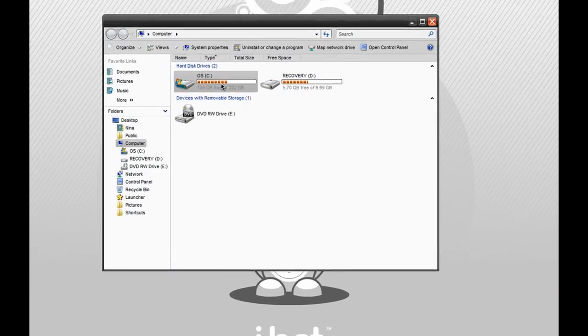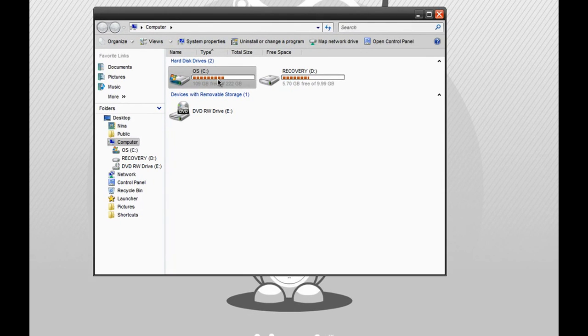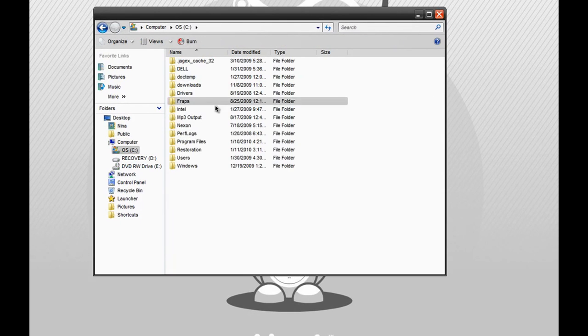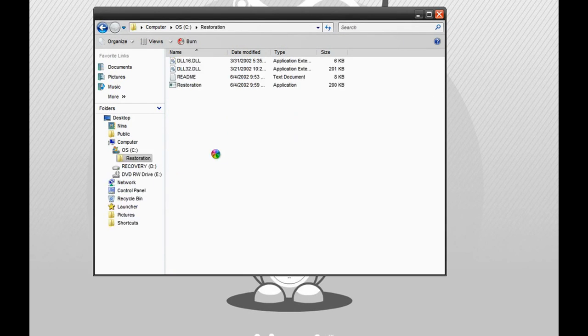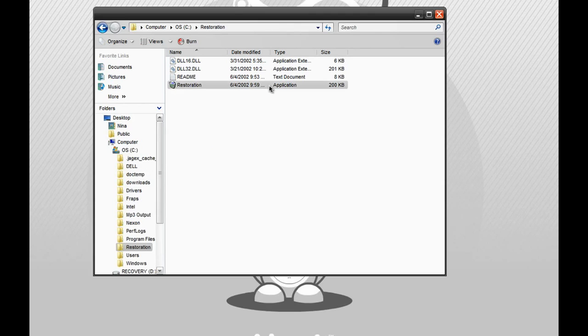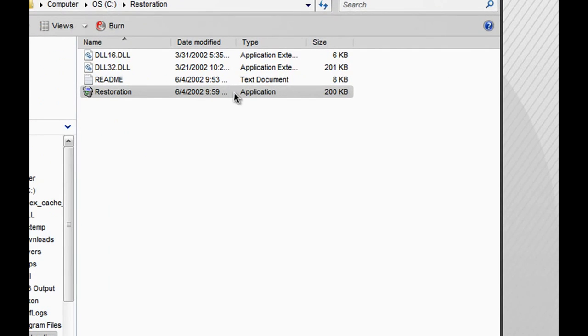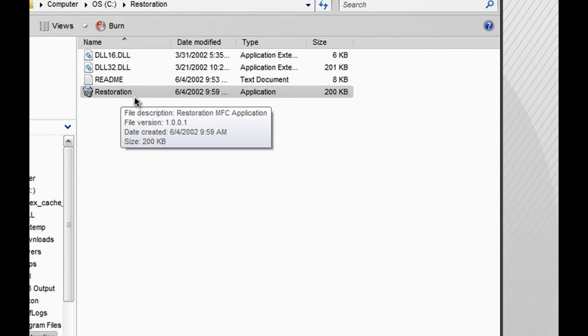So that means it will be in my computer under C drive. And right here, you guys will see a folder called Restoration. What you want to do is open it up, and you guys will see an application called Restoration.